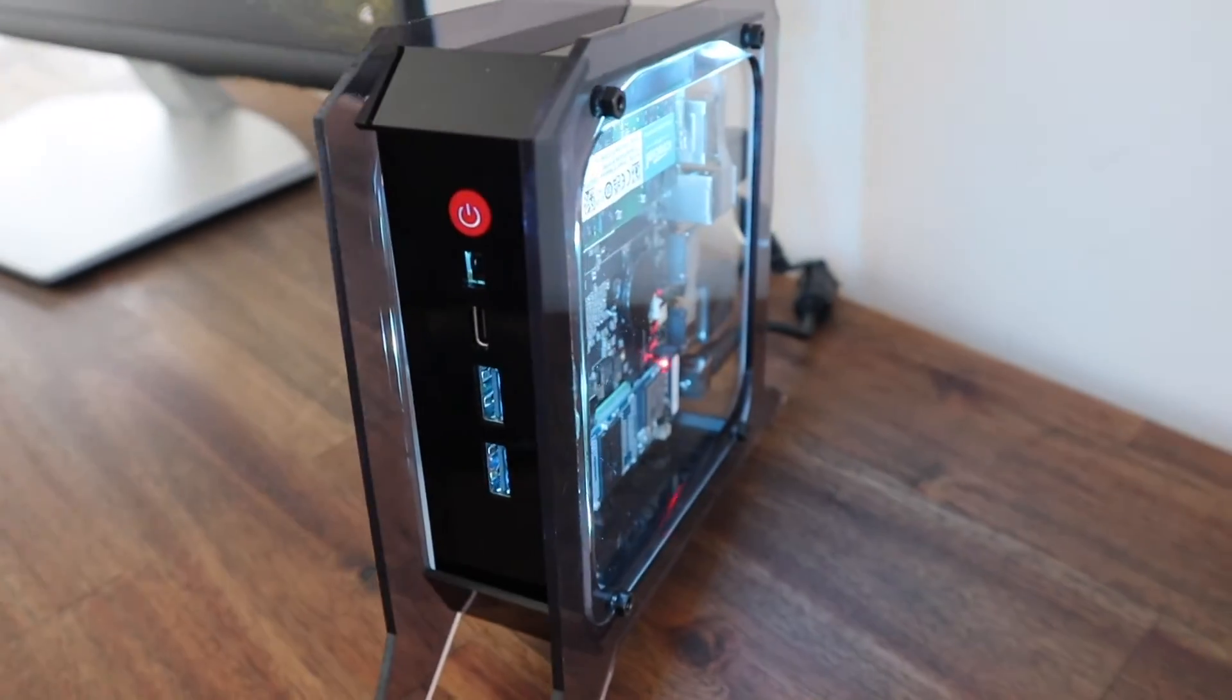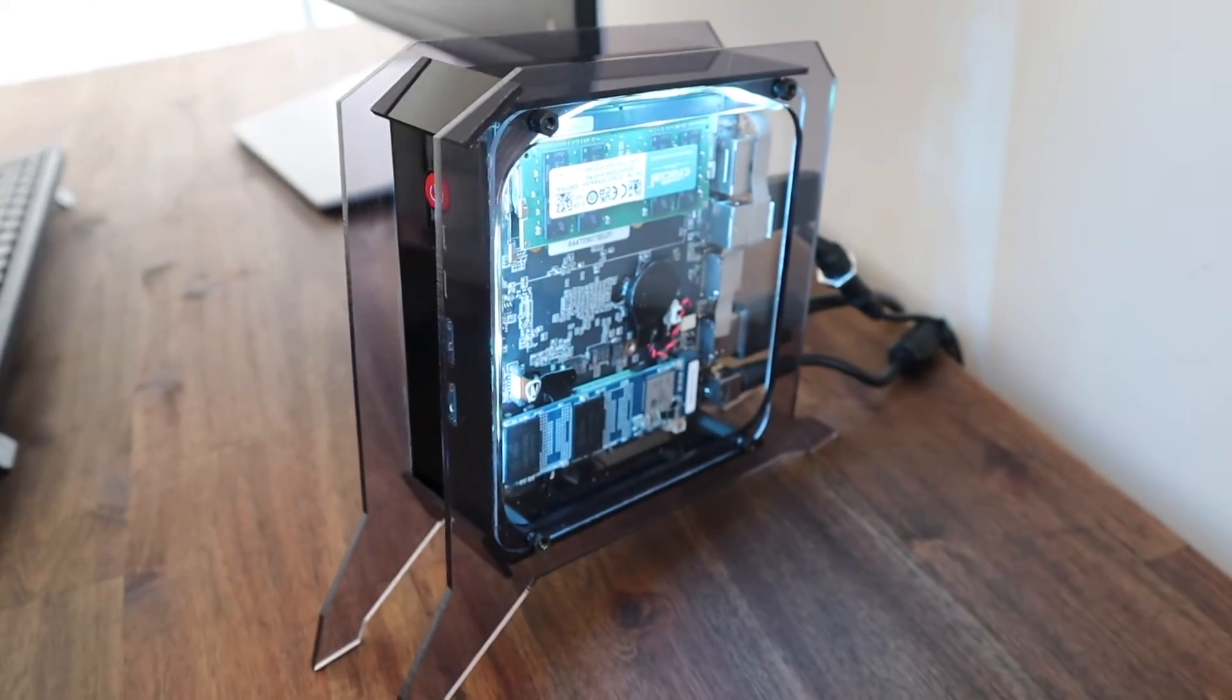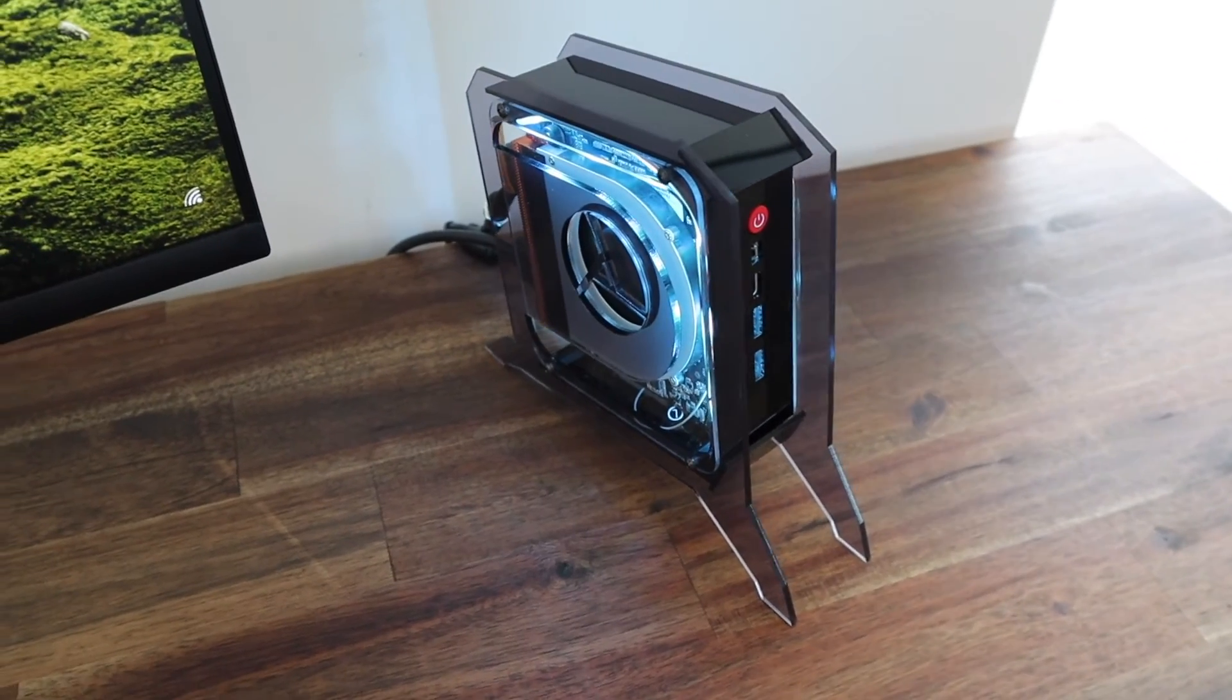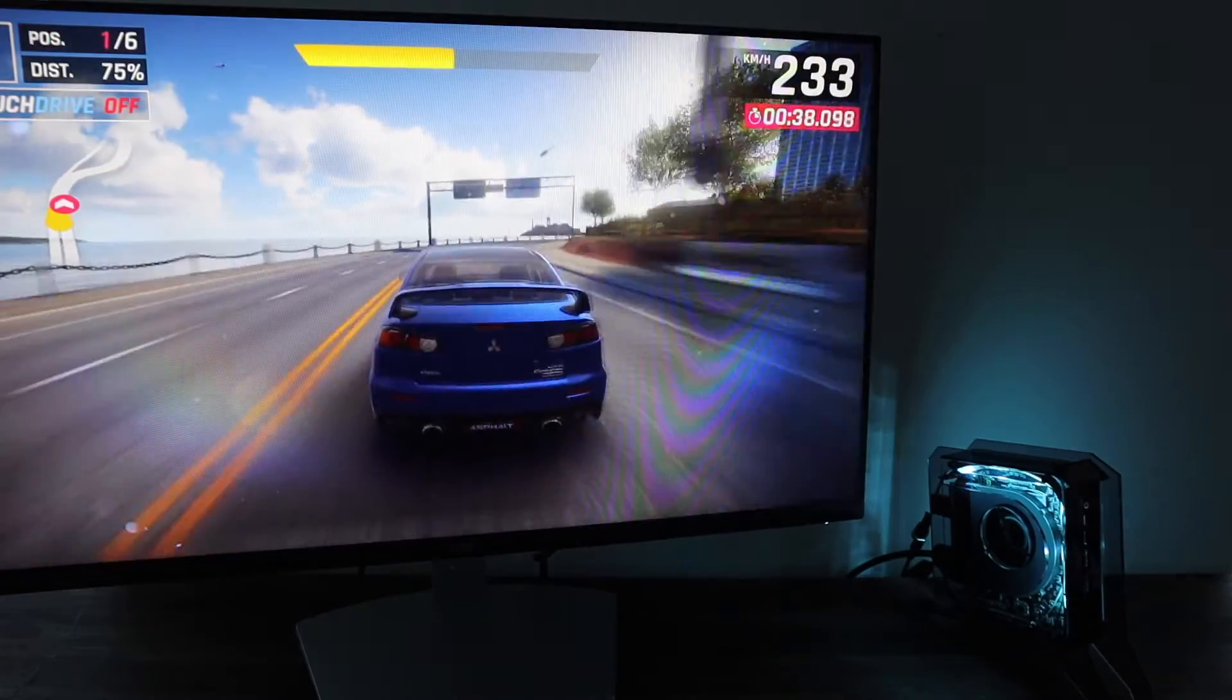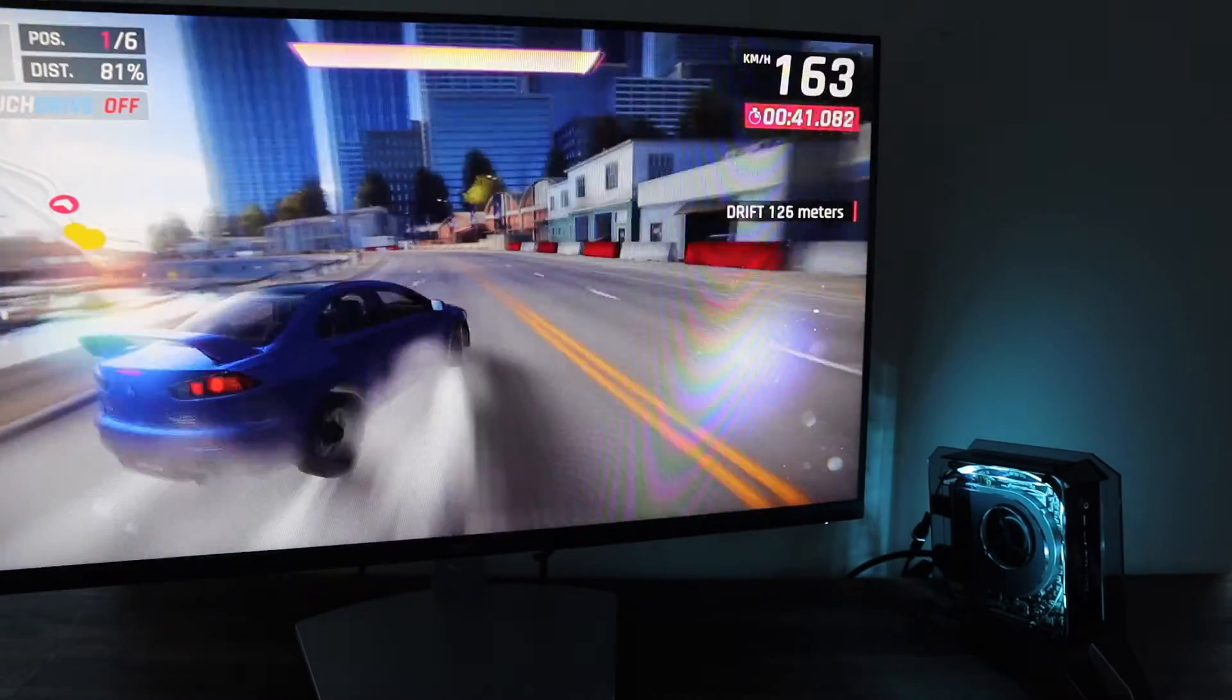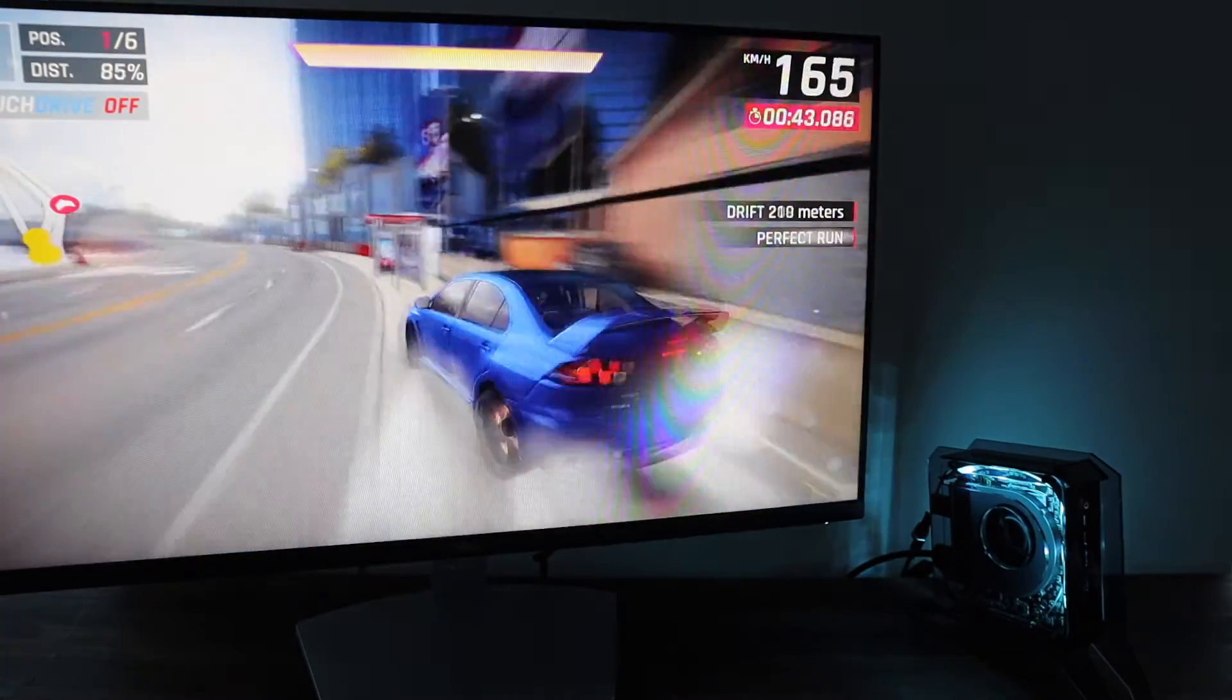So now we've got a mini Ryzen 7 gaming PC. Obviously not having a standalone graphics card has its performance limitations, but it works well for light gaming and in a tiny package, so it's great for taking along when you're traveling.